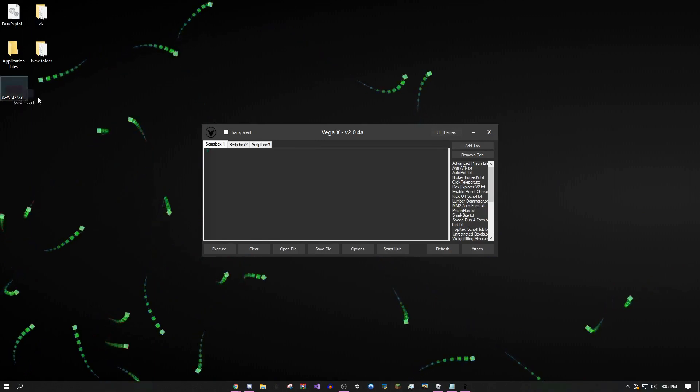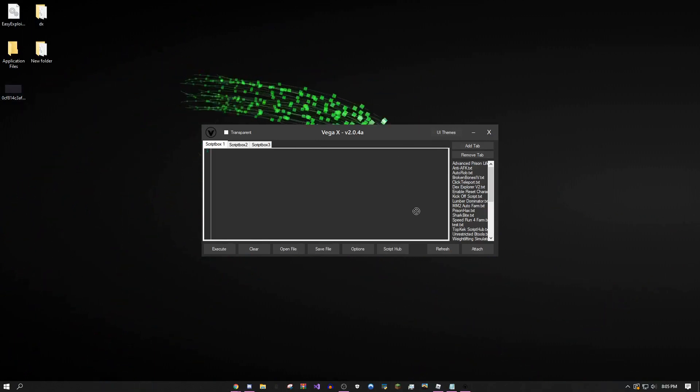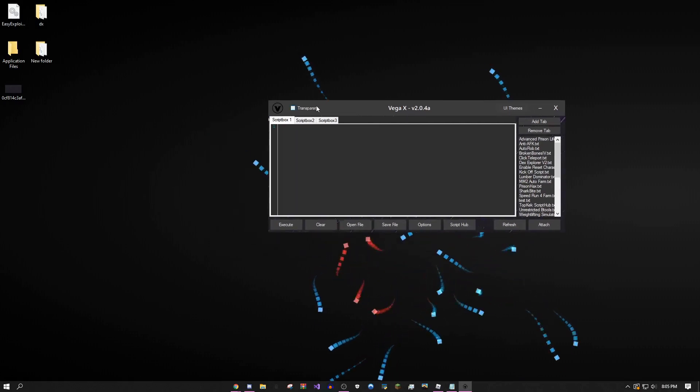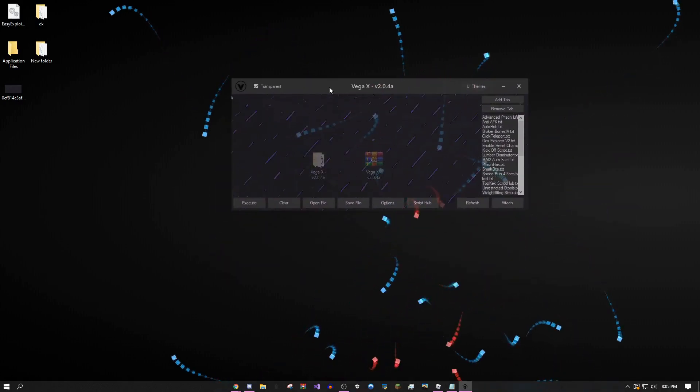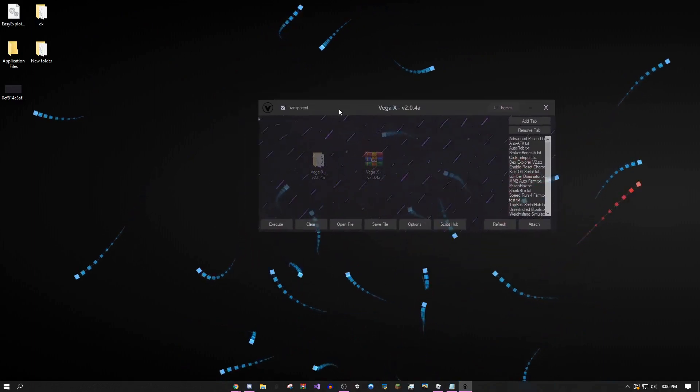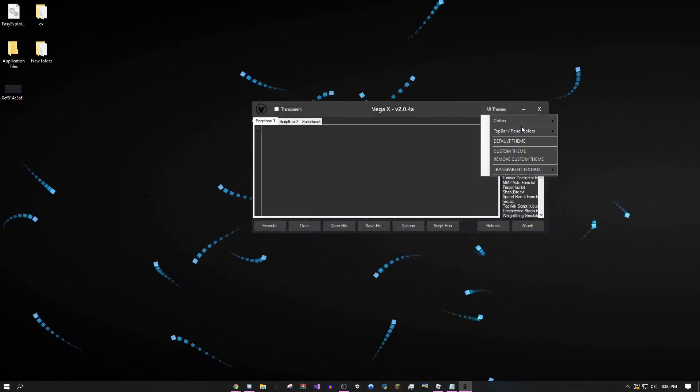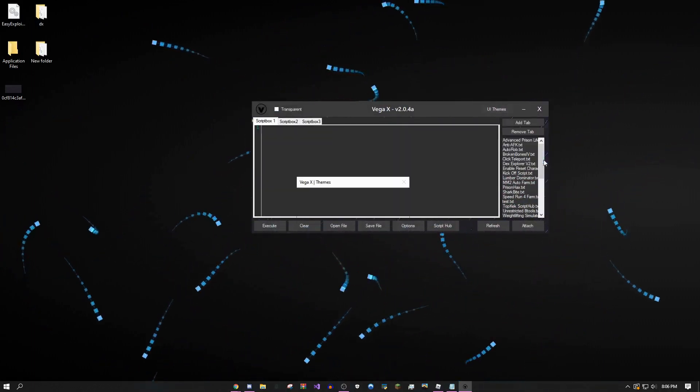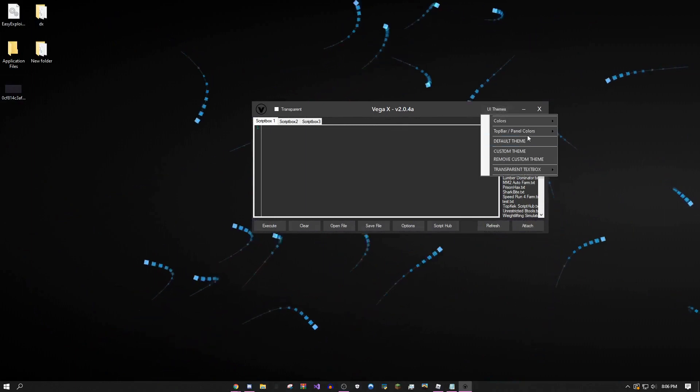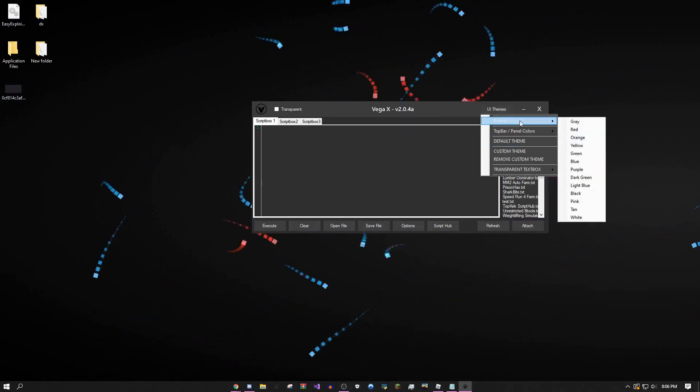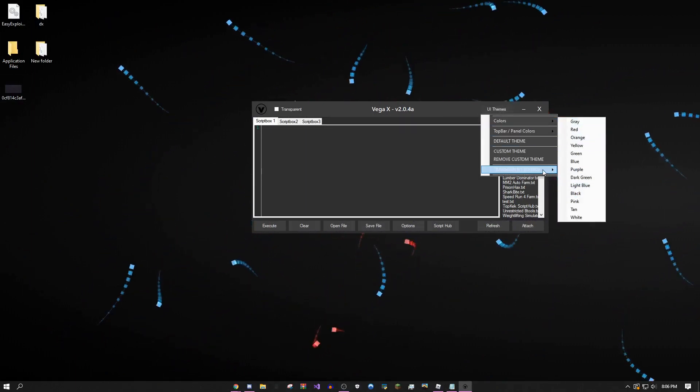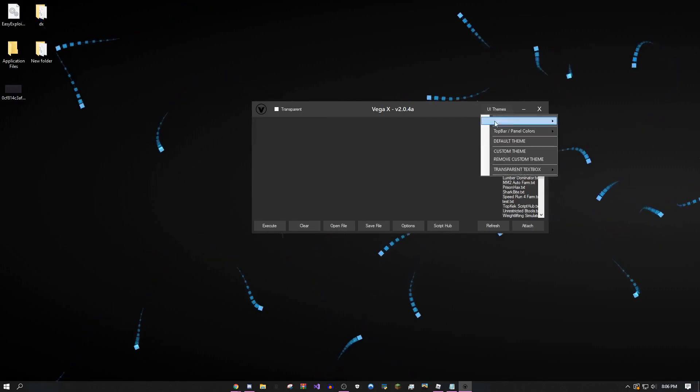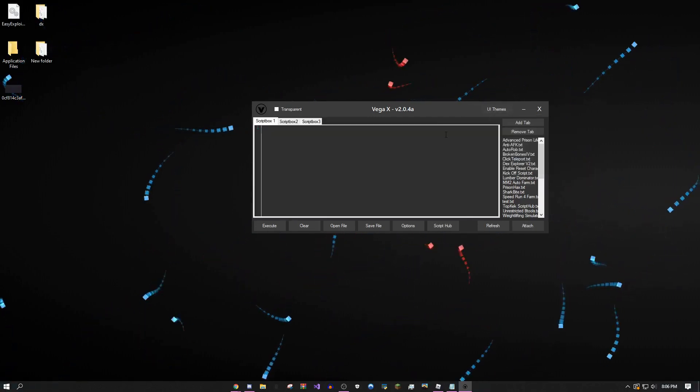You can take any JPEG, GIF, or PNG image, drop it right into the square, and that will become your new background. As you can see, it looks pretty decent. You can also customize some of this stuff. You can remove your custom theme, change your top bar panel colors, change these colors, make it a transparent text box, and turn that back off again.